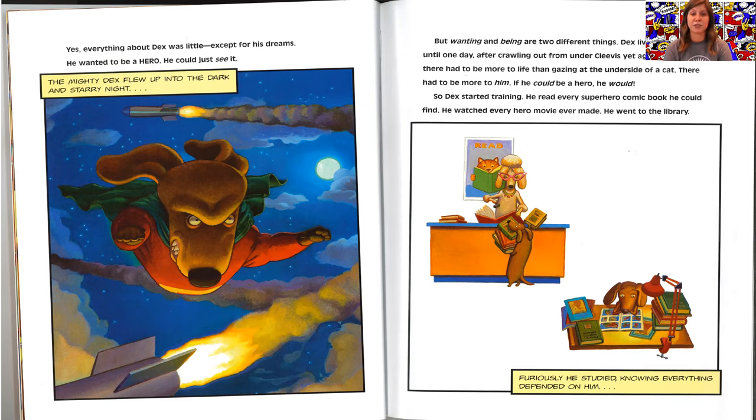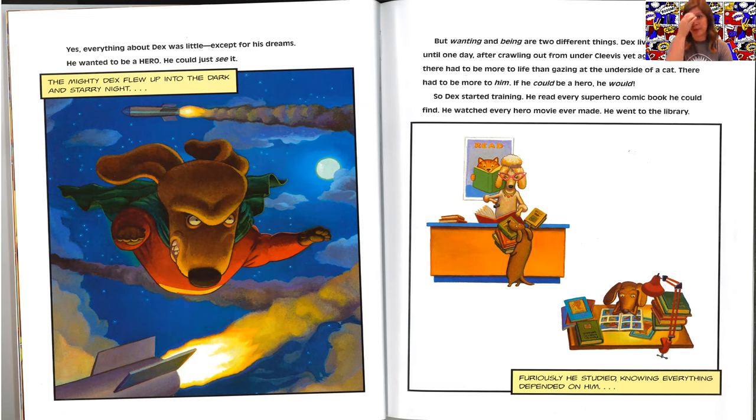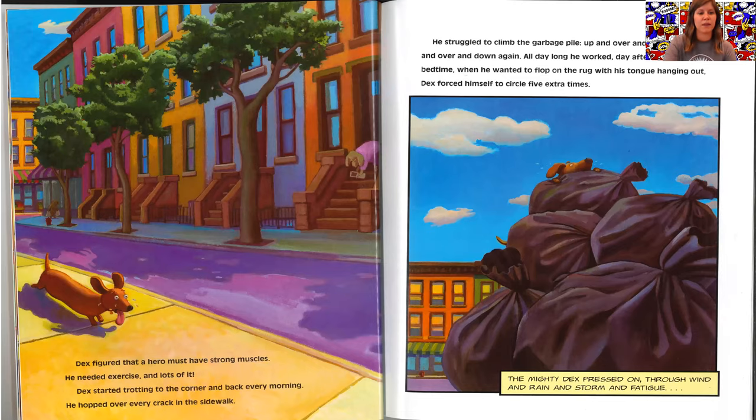So Dex started training. He read every superhero comic book he could find. He watched every hero movie ever made. He went to the library. Furiously, he studied knowing everything depended on him.